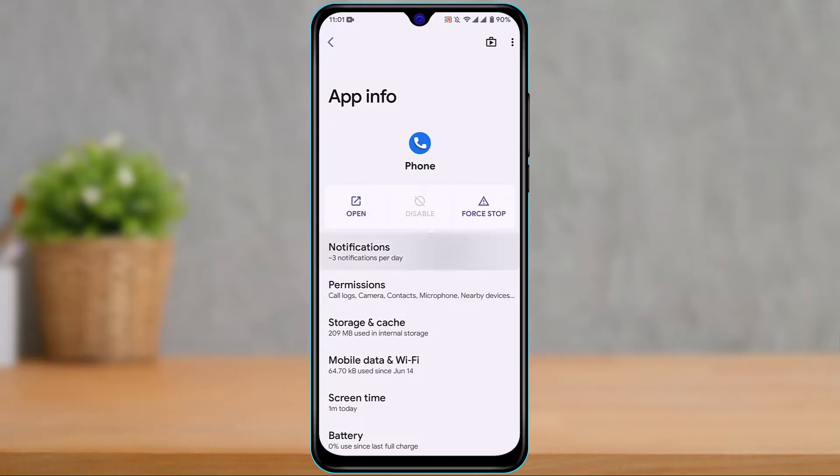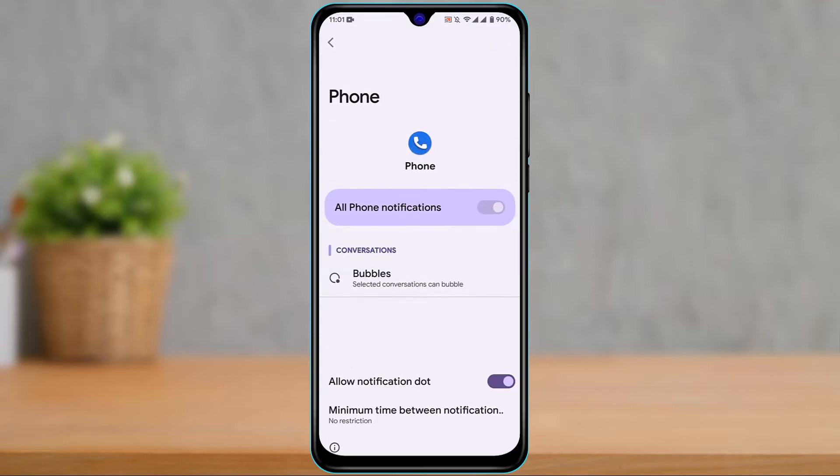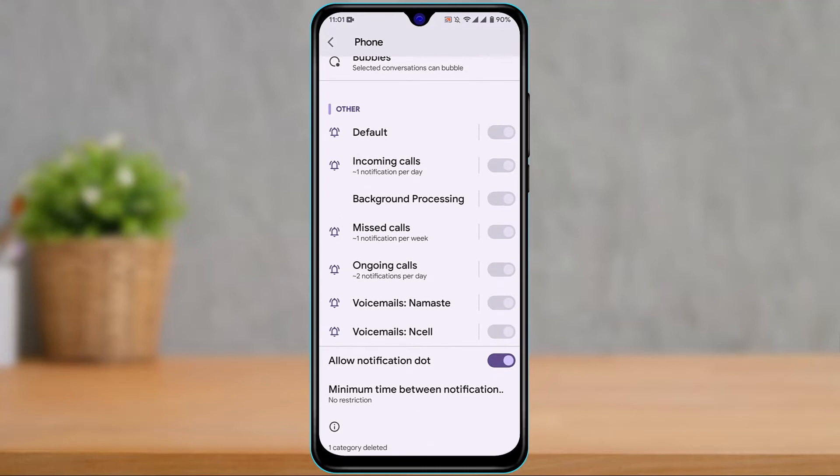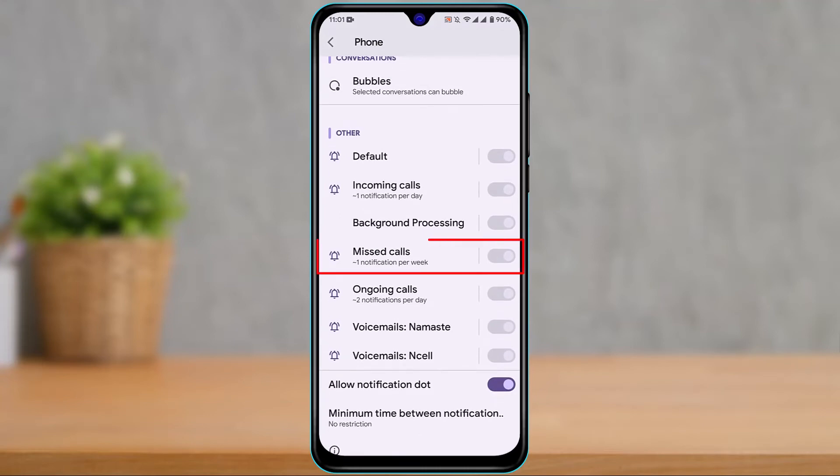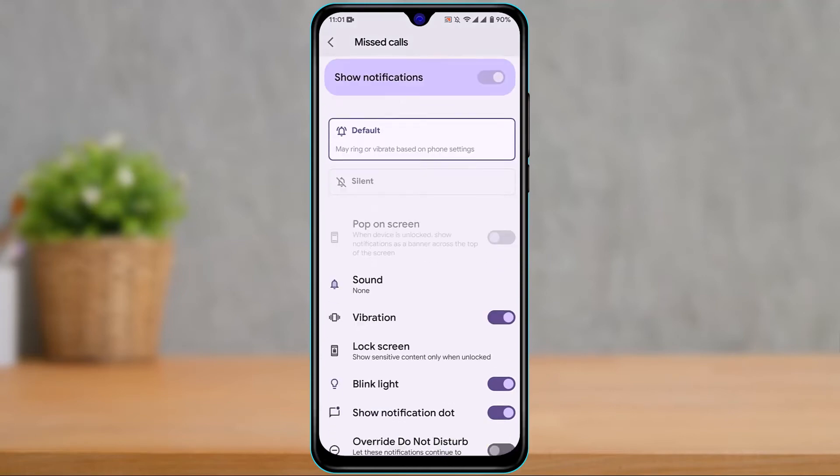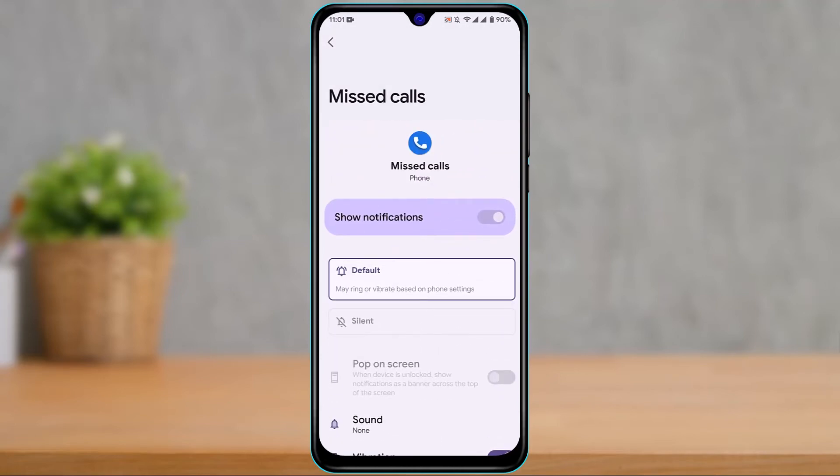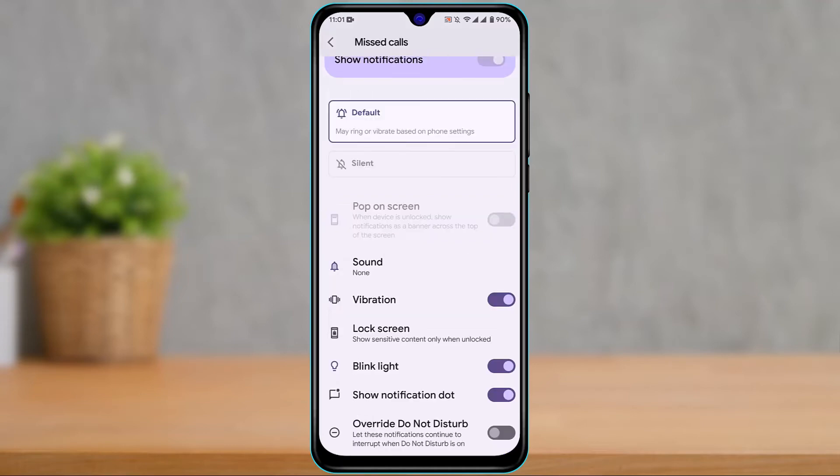Tap on Notifications. Once you tap on Notifications, scroll down and you'll find the option called Missed Calls. Tap on the Missed Calls button and scroll down. Make sure you have allowed notification dots and also allowed these notification settings. If it's turned off, you will not be able to receive notifications.